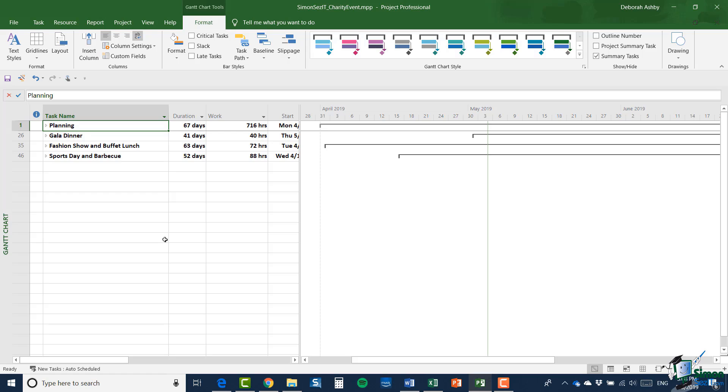So the gala dinner will be a fundraising dinner where we'll charge the participants a pretty heavy admission price. But for that they'll get a good dinner, there'll probably be some kind of prize draw, some entertainment and so on. And then the fashion show and the buffet lunch will invite local fashion houses to put on a show. And as part of that we'll provide them with a good buffet lunch. And again we'll charge a suitable admission charge for all the people that want to see the fashion show and enjoy the buffet lunch.